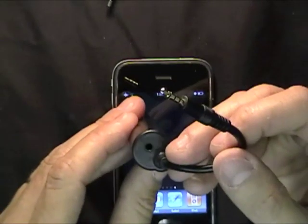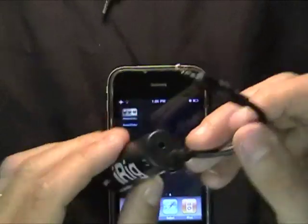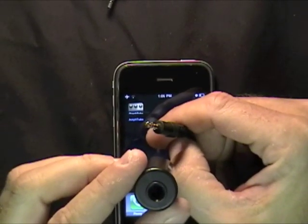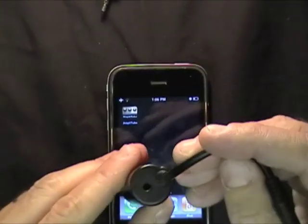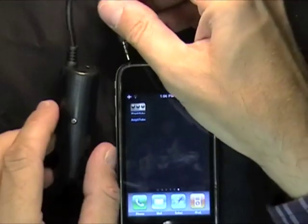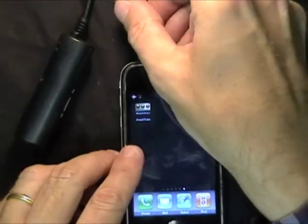The iRig interface adapter has been designed as the perfect solution to plug your guitar or bass into your iPhone and connect headphones, amps, or powered speakers.